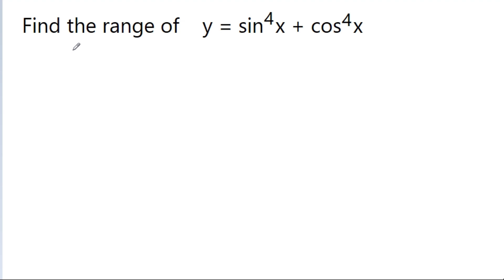In this video, we have to find the range of y = sin⁴x + cos⁴x.